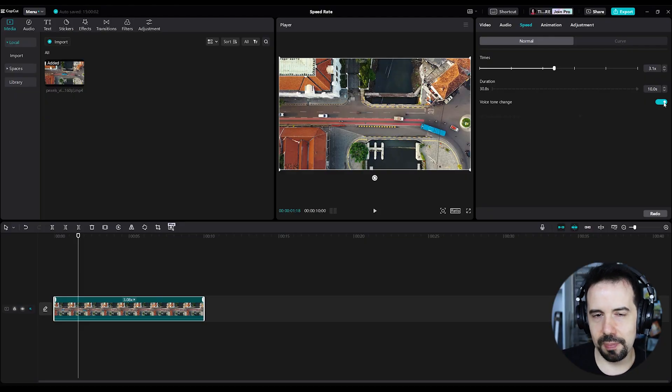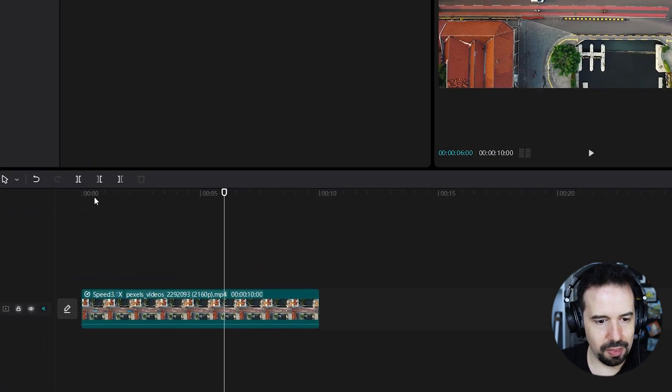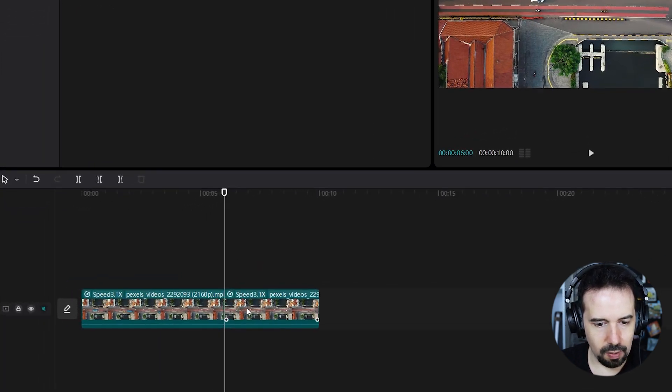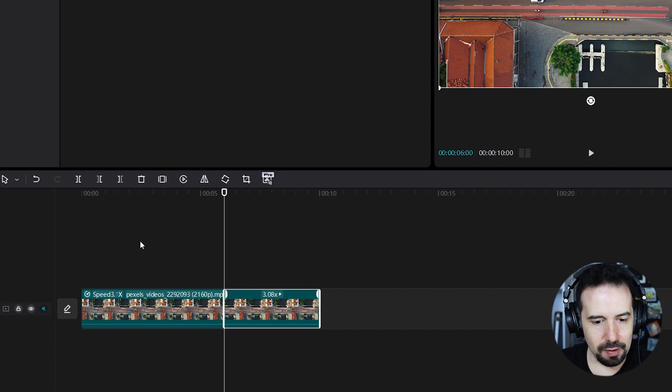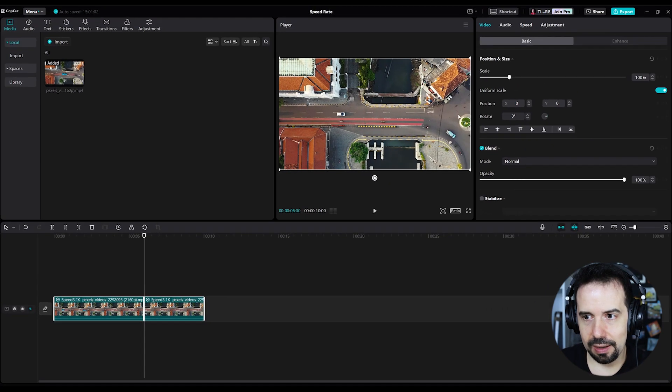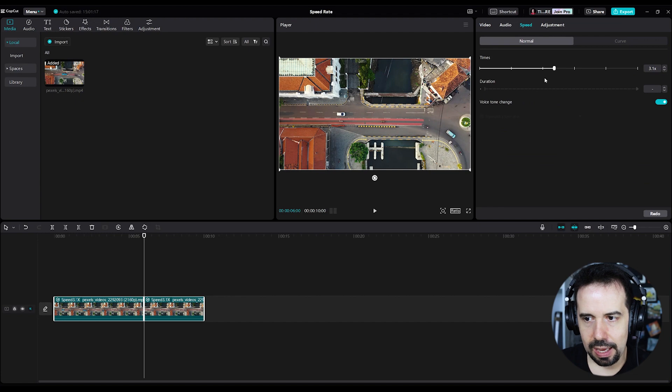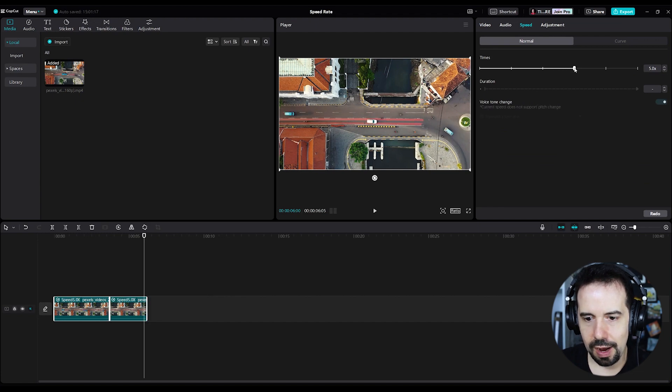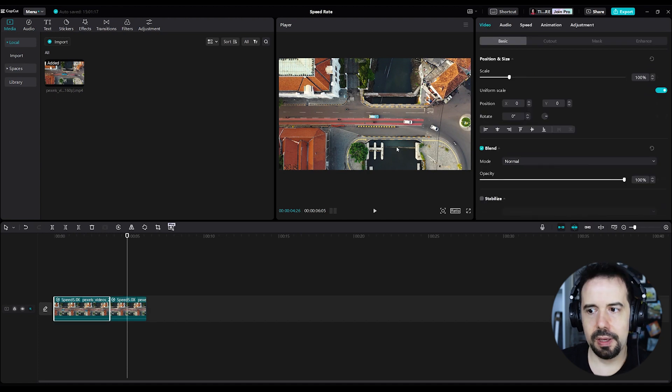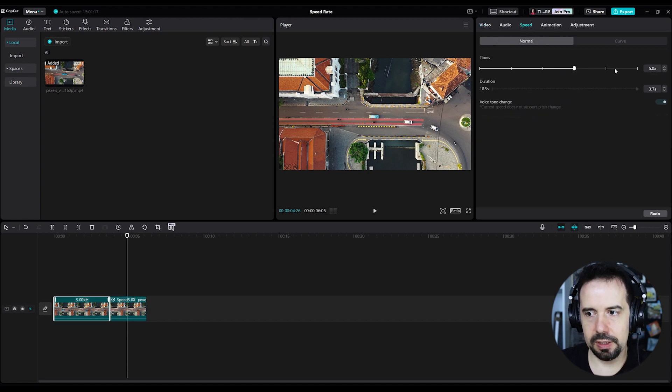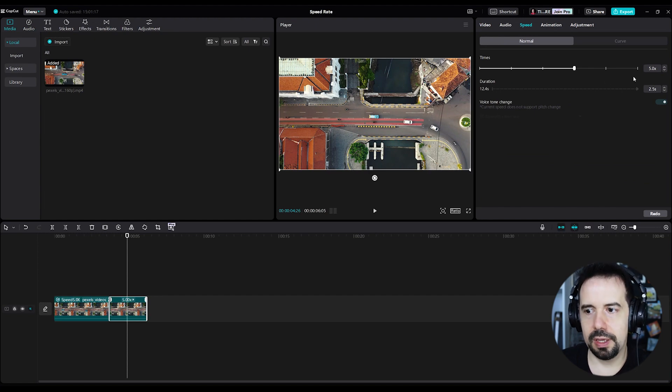And one last additional tip, you can increase or decrease the speed rate of several clips in a single edit. Let me show you. I will split this clip. Okay, now I've got two clips, all right? And if I select them both, I can go to speed tab and change for, let's see, five times faster. So this clip here, it's five times faster. And this also is five times faster.